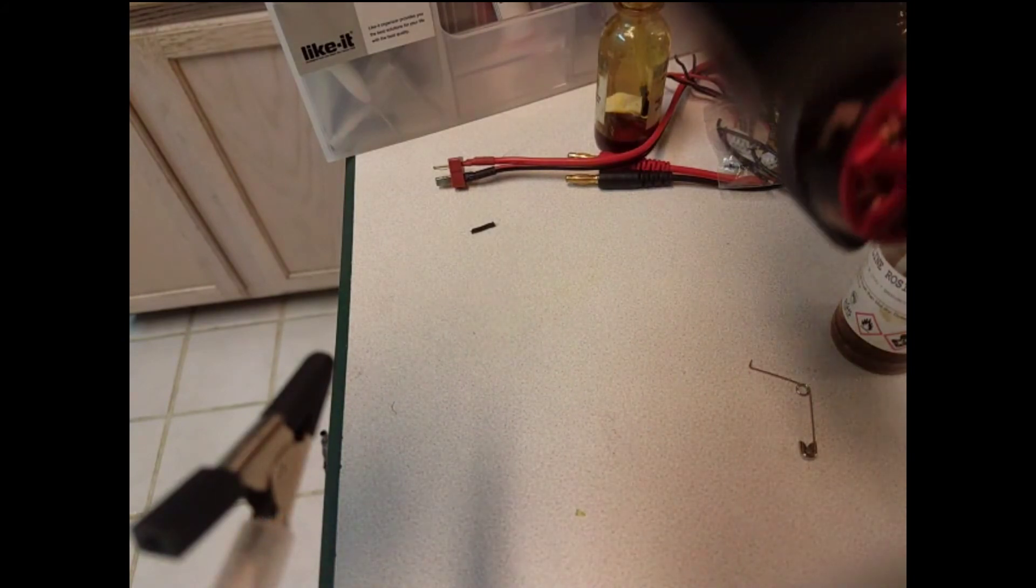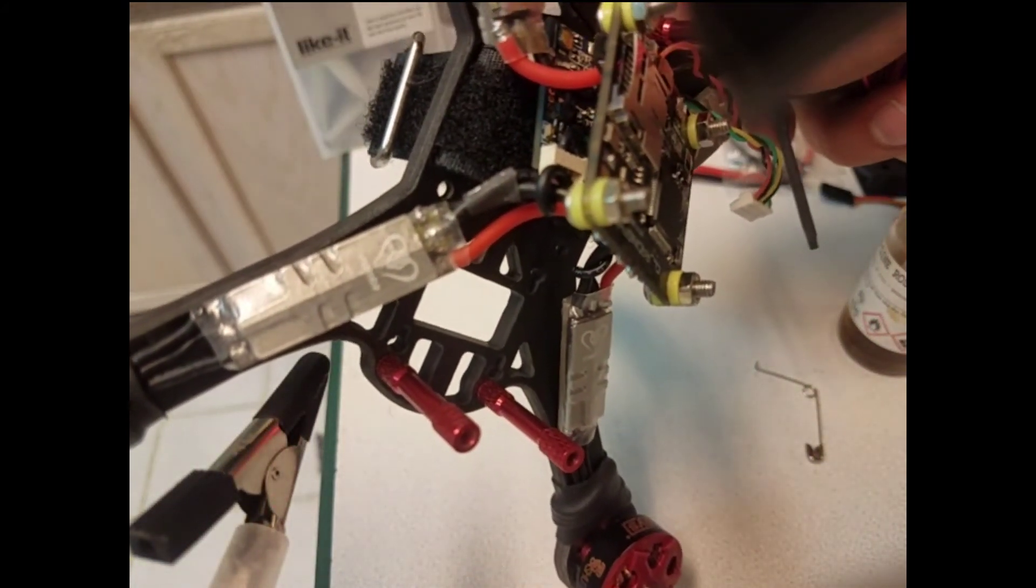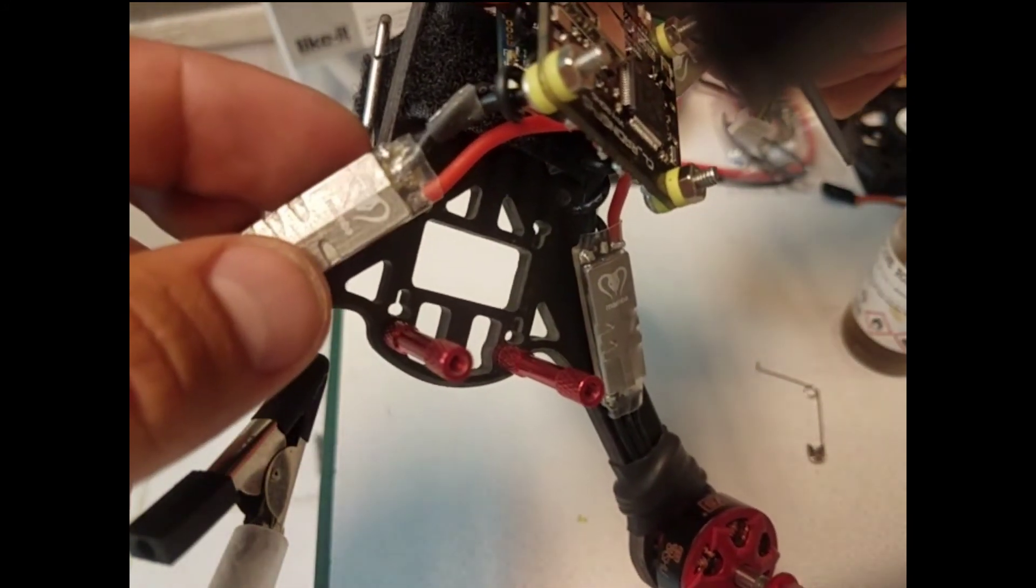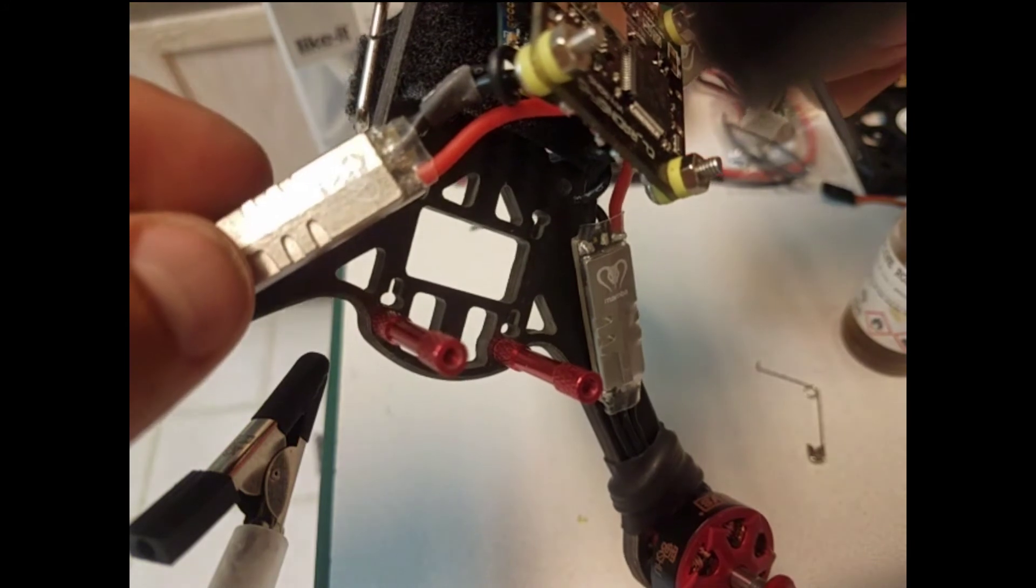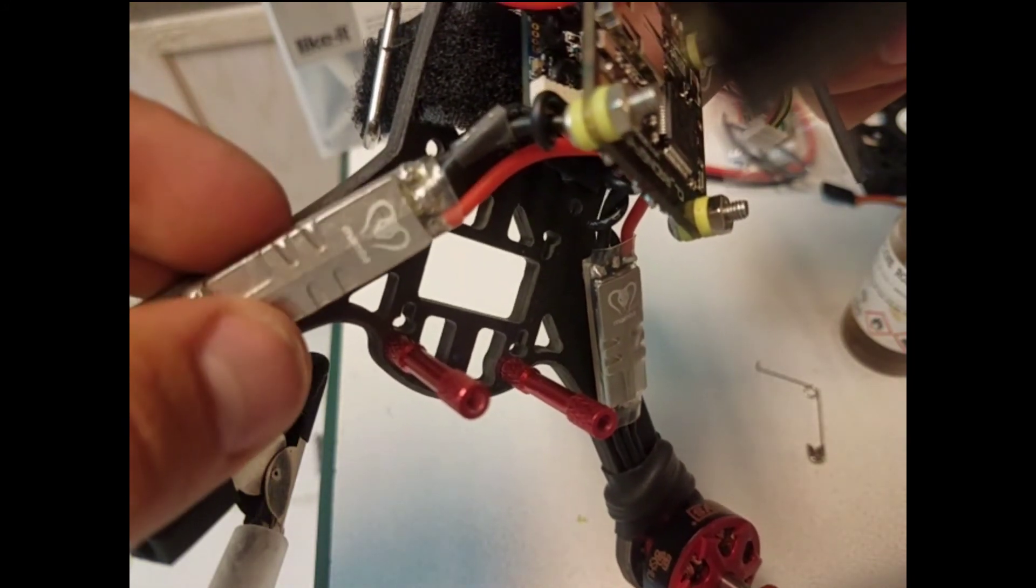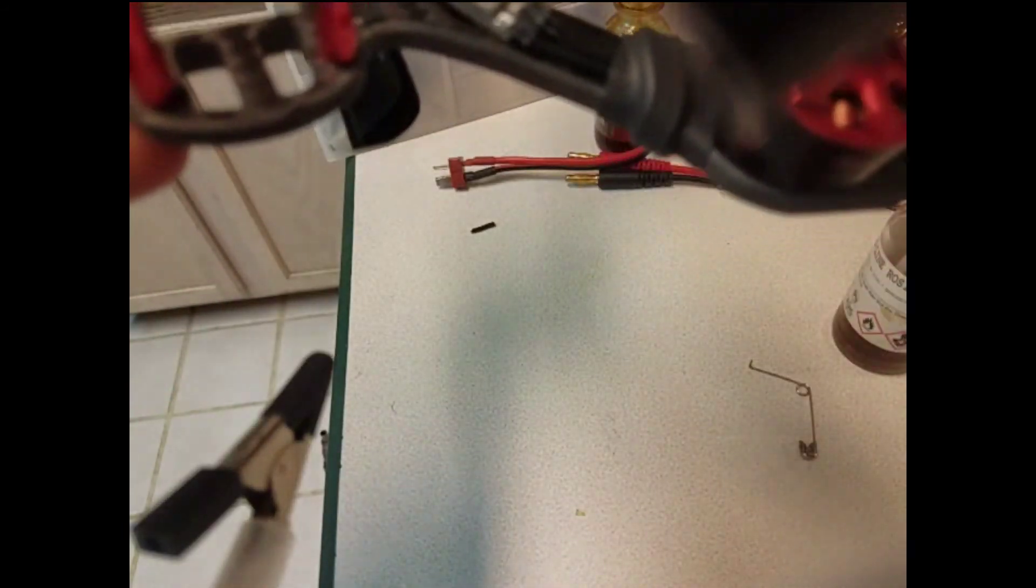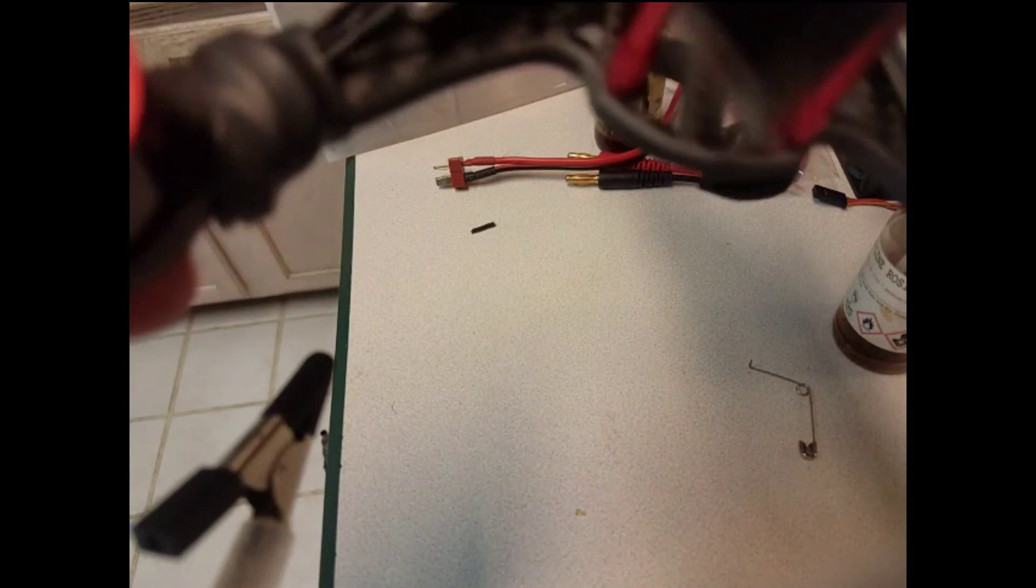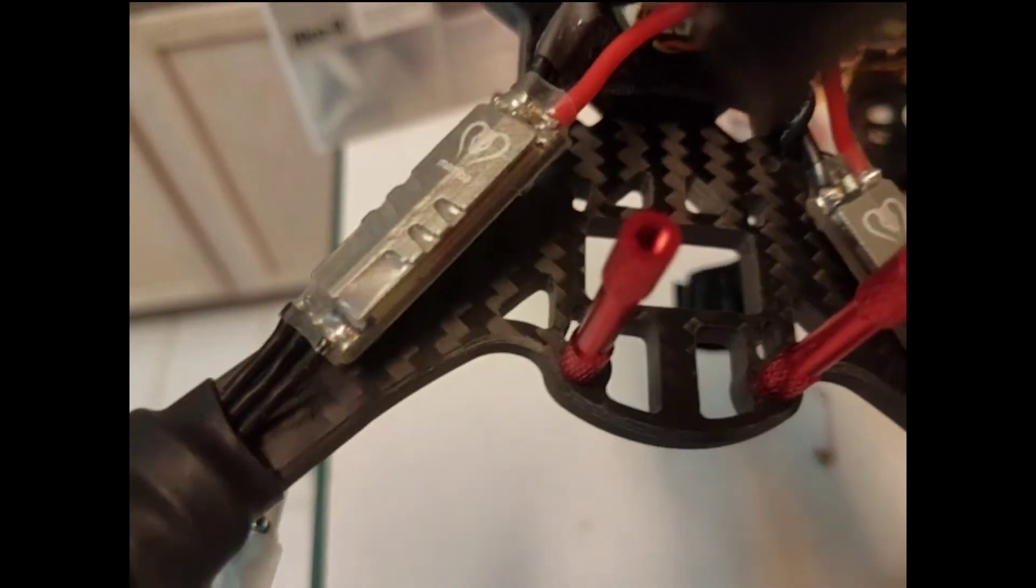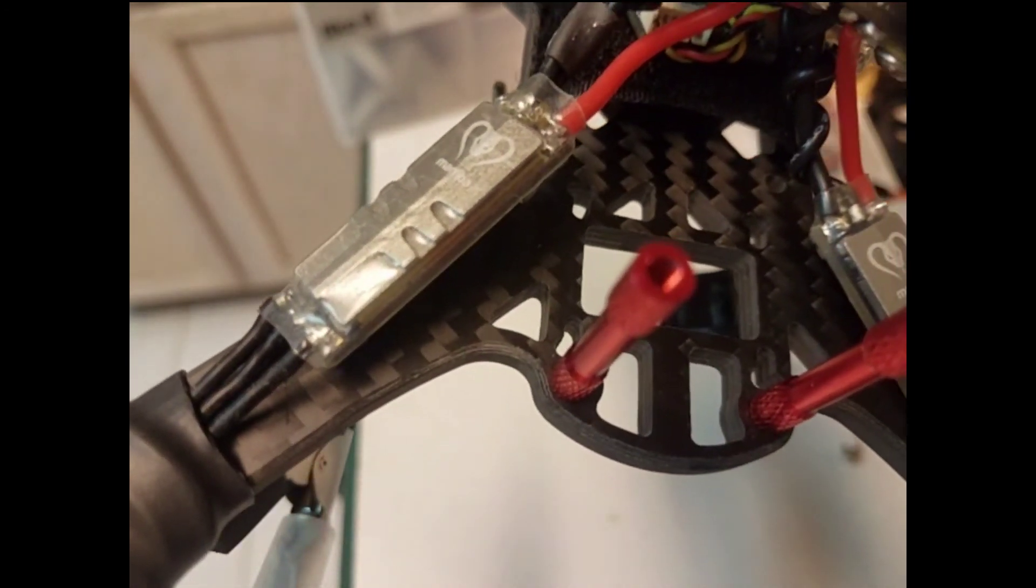Okay, once you've got everything where you like it, put the heat shrink back on. Heat it up and this will help hold the wire in place and keep it from vibrating loose. Keep everything in position. Put everything back together. Then we're going to hook it, apply power and hook it up to beta flight and see if it works.